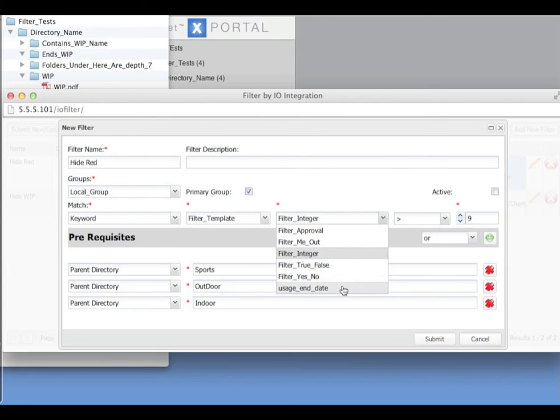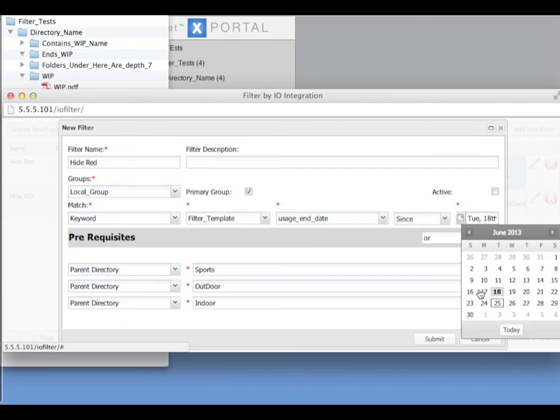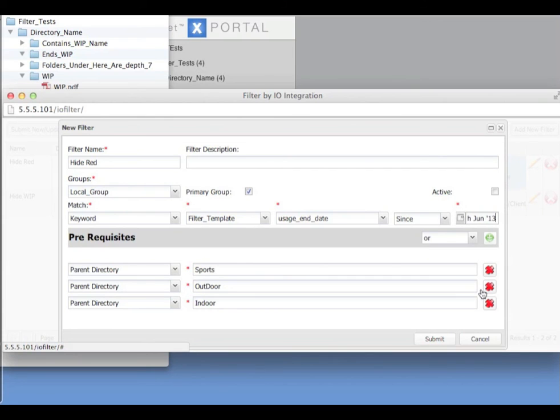If we wanted a filter based on date, we can have since or before and we can use the calendar to put in a date.